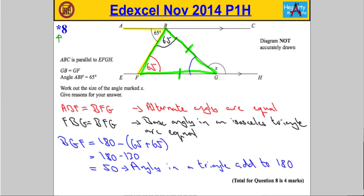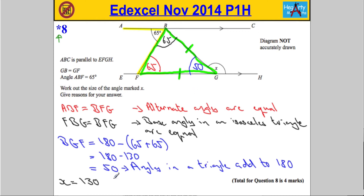We know BGF is 50 degrees, and you can see straight away that angle X is going to have to be 130 degrees. So X equals 130 degrees, and the reason is because angles on a straight line add up to 180.